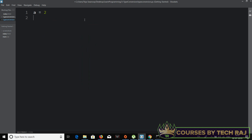Let me define a variable: a = 2. To know the type of this variable I'll print out the type of a using print(type(a)). One more thing — you don't need semicolons to terminate statements in Python, whereas in Java you need to put a semicolon at the end of every statement.